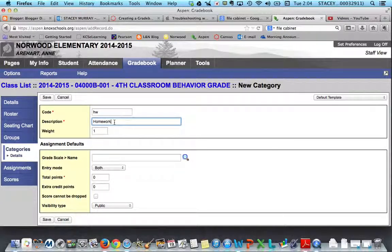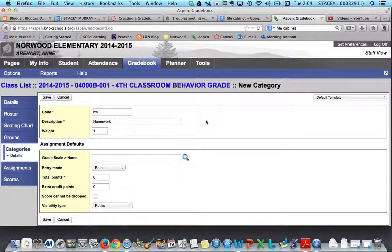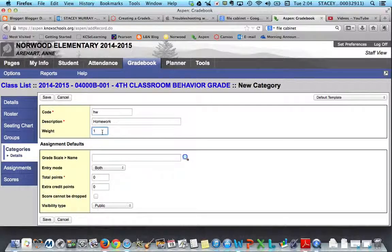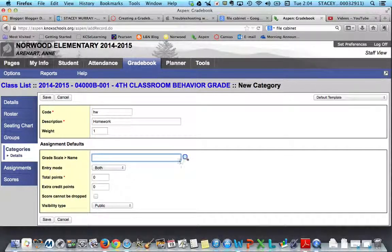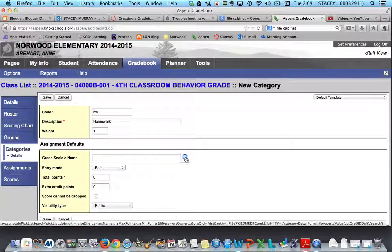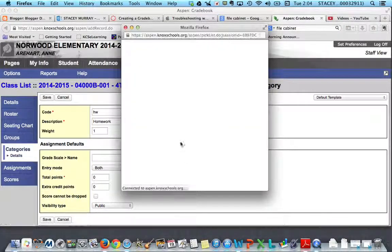The description is Homework. I would want to keep this category pretty general — I wouldn't want to get specific with weeks or anything like that. That'll come more into play when we're talking about assignments. For the weighting, I would just go ahead and leave that at one, and we'll talk more about weighting later.